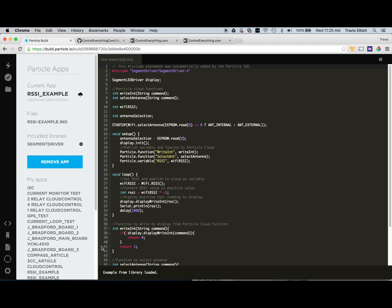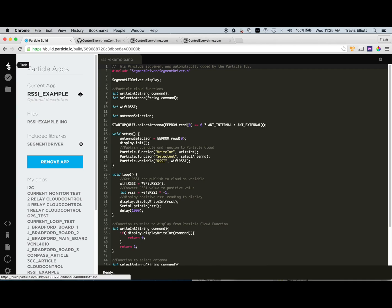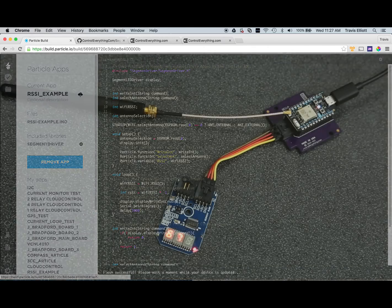That will fork the example and bring it into your code library or your code files and it'll create an app. And at this point we are ready to flash the device. The flash button here should be selectable. If it's not, make sure that you have your device selected and it is online. So let's go ahead and flash the firmware.